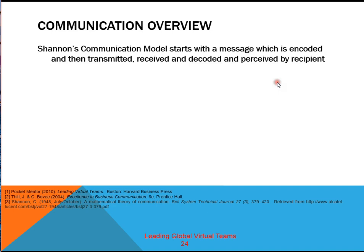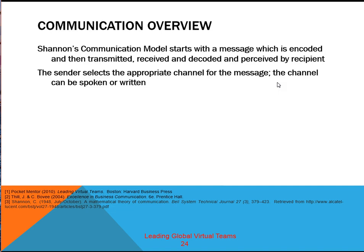This was first published in 1948 and it's Shannon's communication model, which has been extended over the years to include receiver feedback. Shannon's communication model starts with a message, which is encoded and then transmitted, received, and decoded and perceived by a recipient. The sender selects the appropriate channel for the message. The channel can be one of two types: spoken or written.